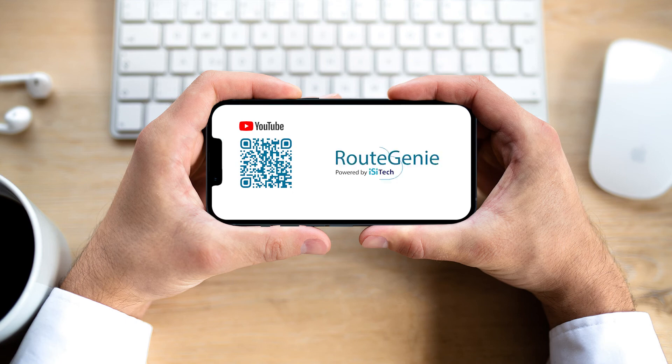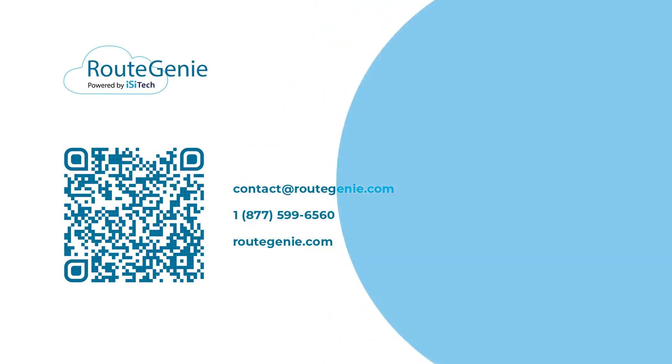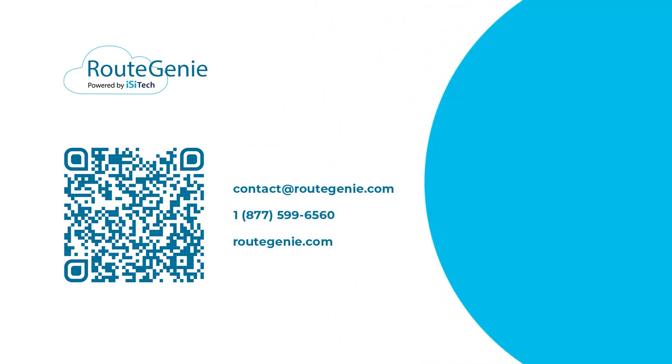Want to learn more about Route Genie's capabilities? Check out our other features on YouTube, or book a demo to see the software in action.